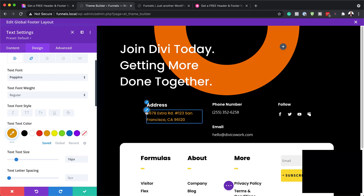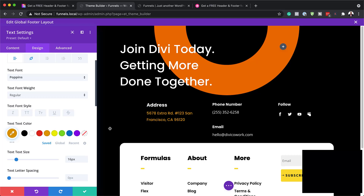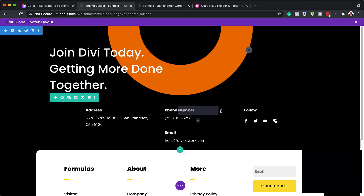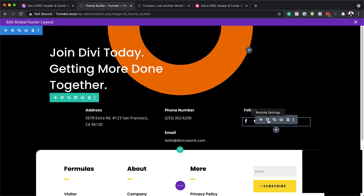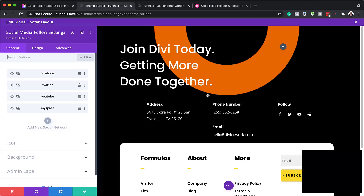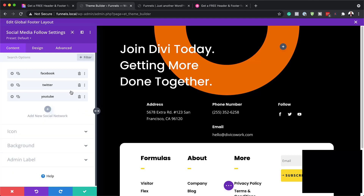It's important that you go in and change your colors and sizes to match the whole website. The address, the phone number, and email are done the same way. Now let's take a look at our social media icons — I'm going to click here on the gear icon, which will take us into our social media follow settings. So far we have Facebook, YouTube, and Twitter, and also MySpace. But we don't use MySpace anymore, so we might as well get rid of it. To get rid of it, you just click on the trash icon and it's gone.